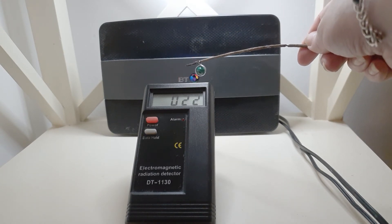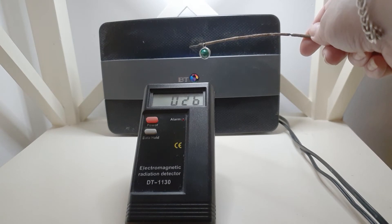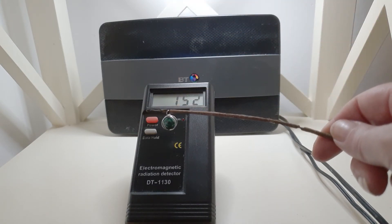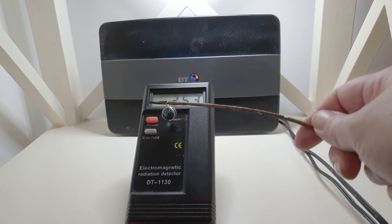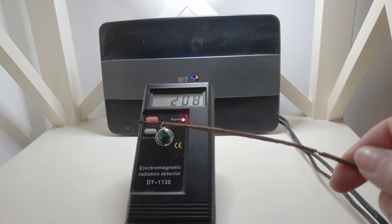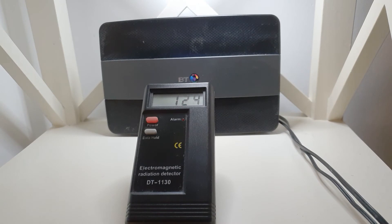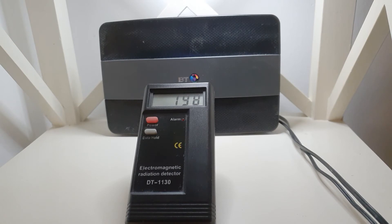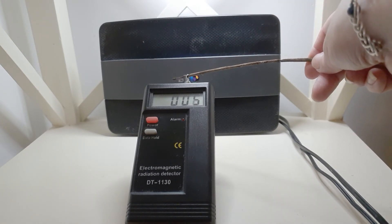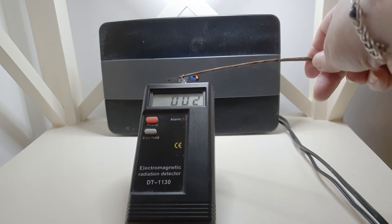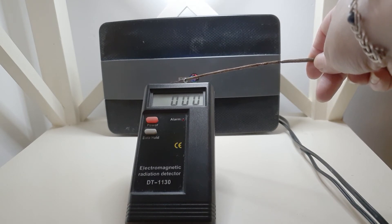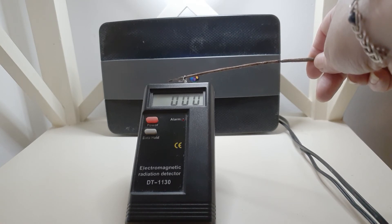I always like to compare everything to shungite because shungite is the master of it. And you see, shungite just goes down to almost nothing. It's quite impressive, shungite, isn't it? Look, it's 0 to 5. Blocked it completely. Shungite is the master. You can't beat that.